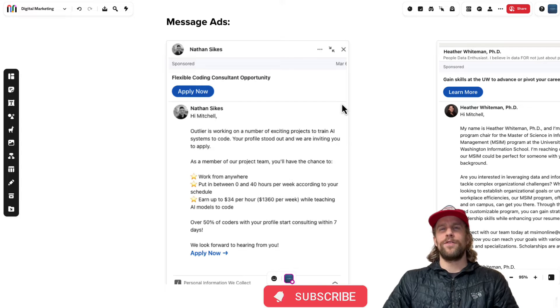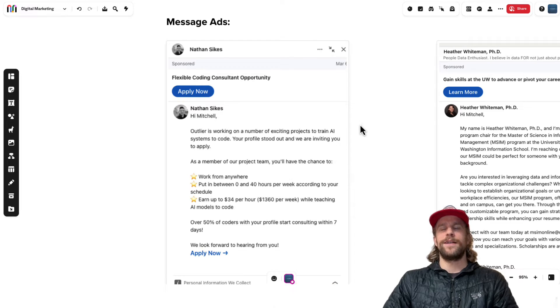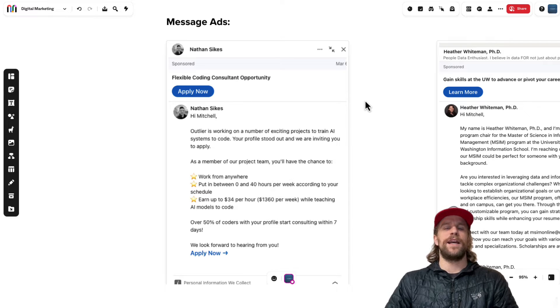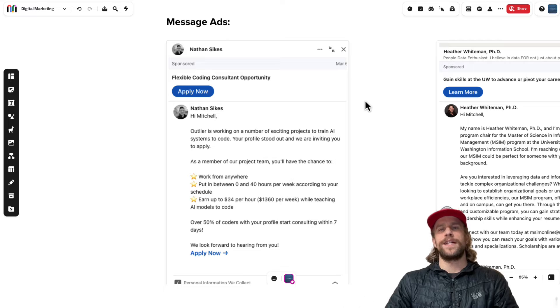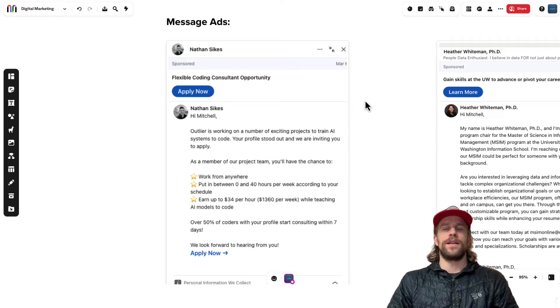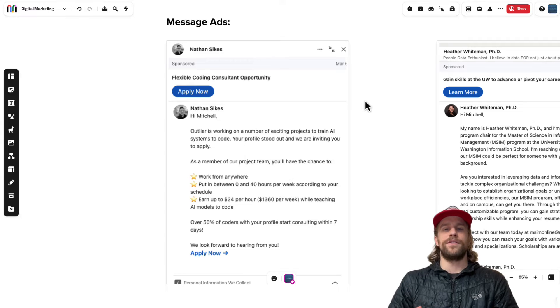I'm going to go over some examples and show you the difference here, but the main difference between message and conversation ads is message ads can have one call to action and conversation ads can have multiple call to actions. And if a user clicks on one of the call to actions, you can continue the conversation by showing additional text.